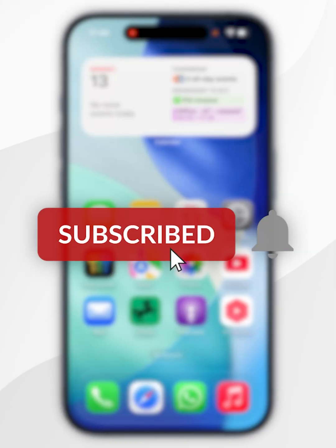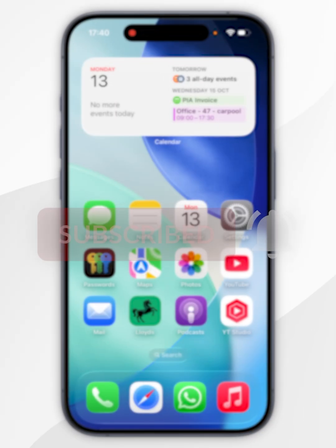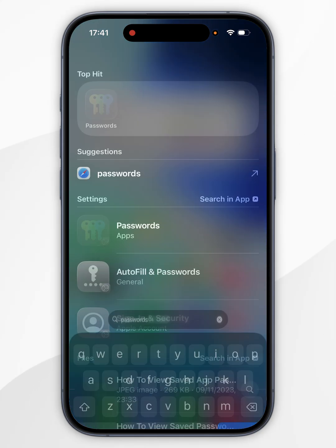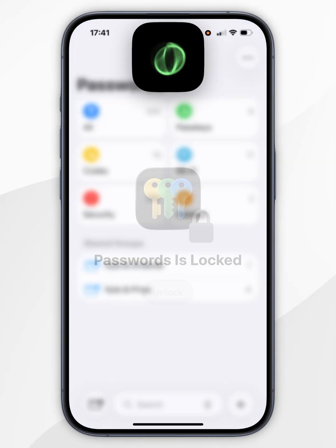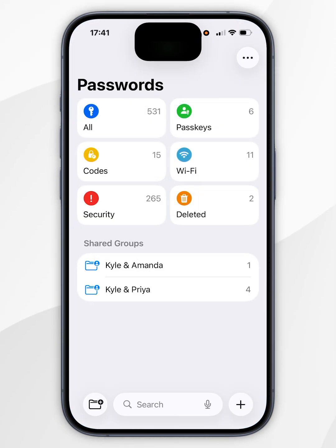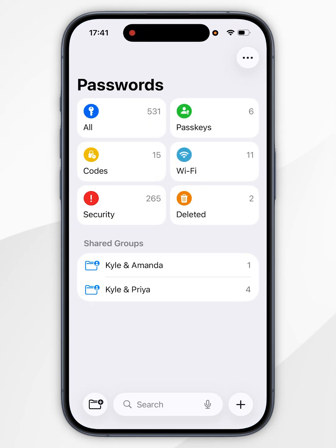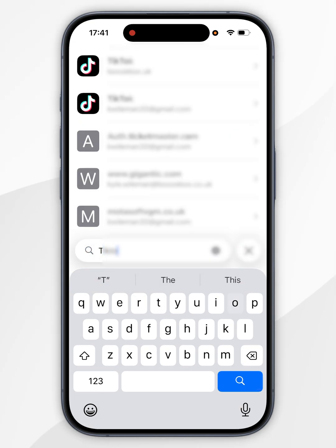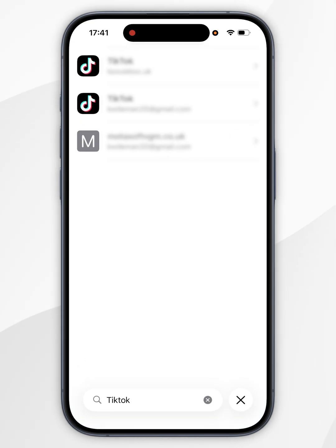In today's video, I'm going to show you how you can find your TikTok password on your iPhone. The first thing we need to do is to open the Passwords application, and you'll need to use Face ID to unlock it. Now you want to select the search bar at the bottom and search for TikTok.